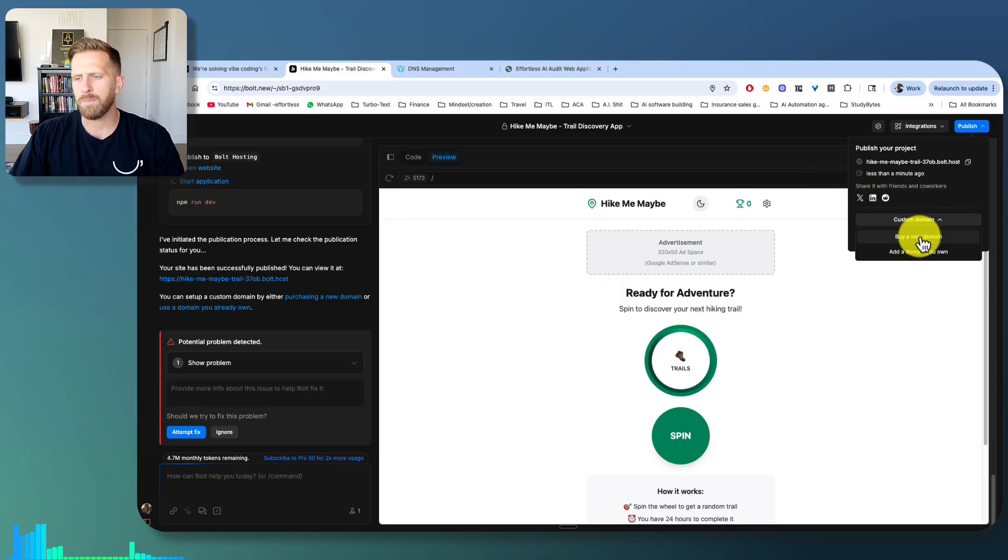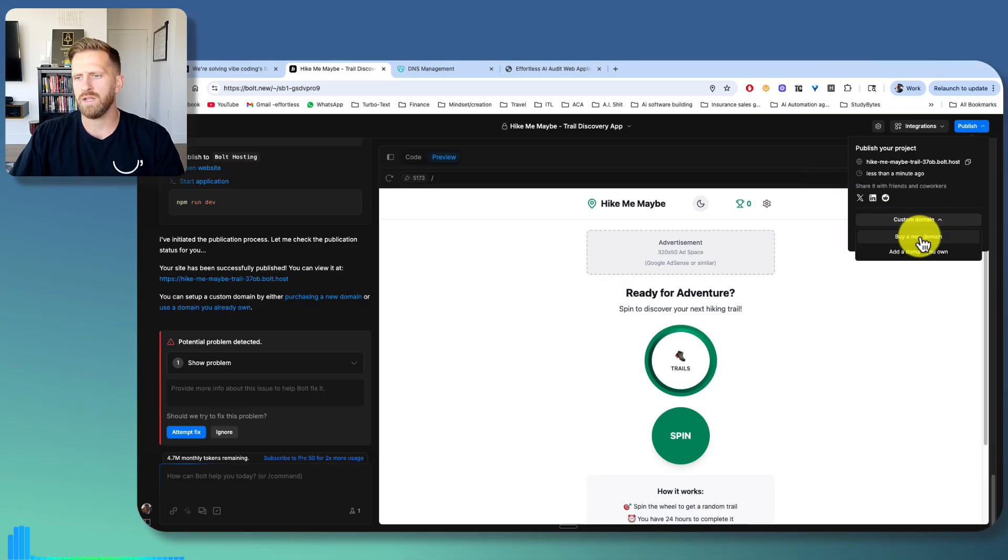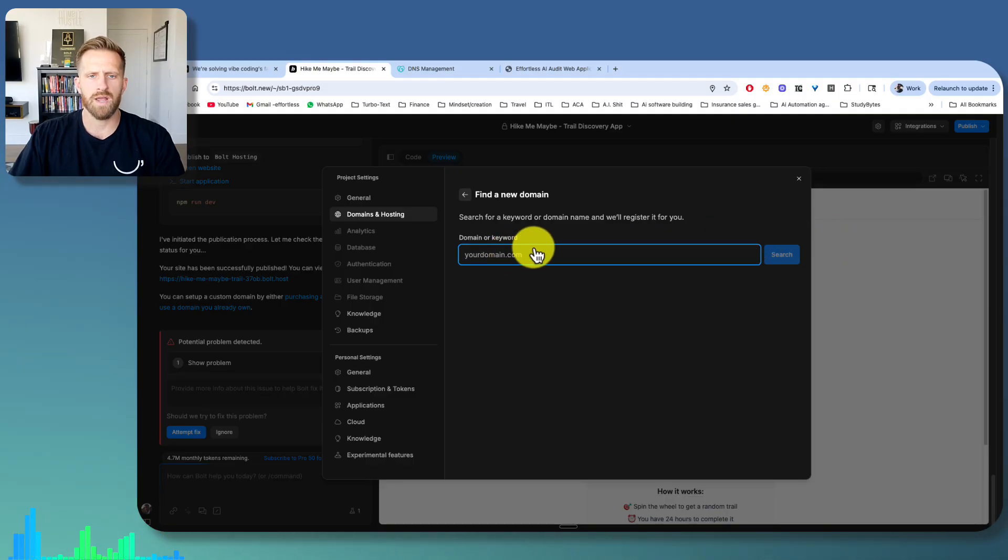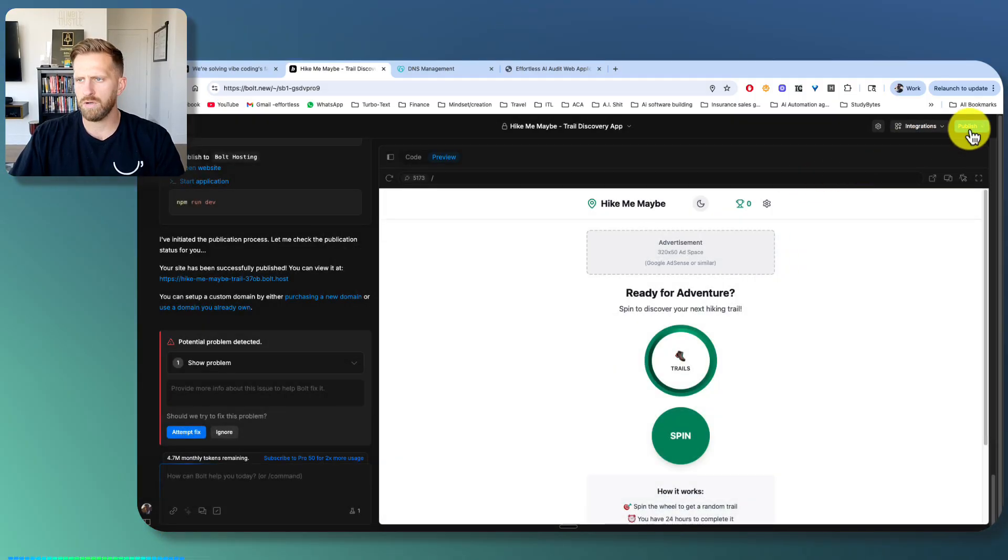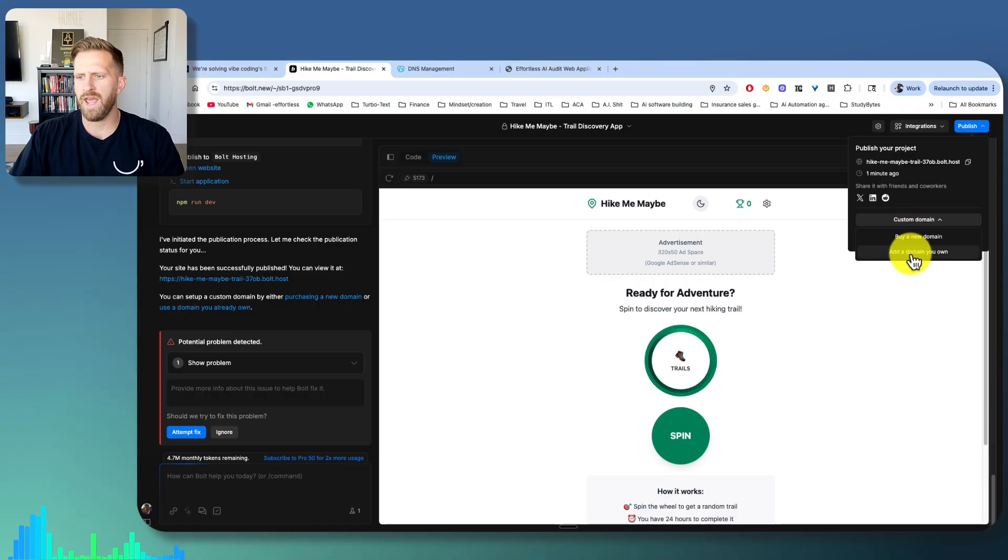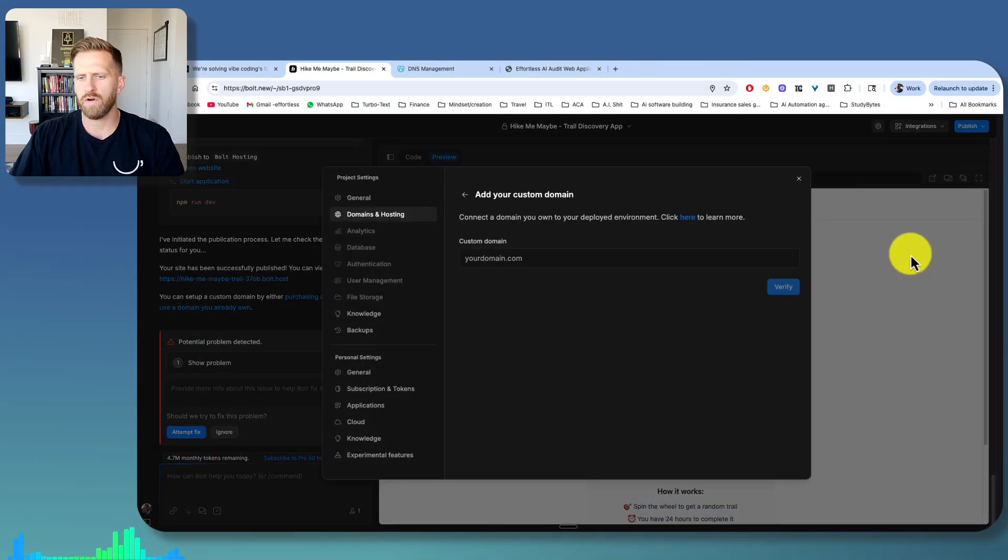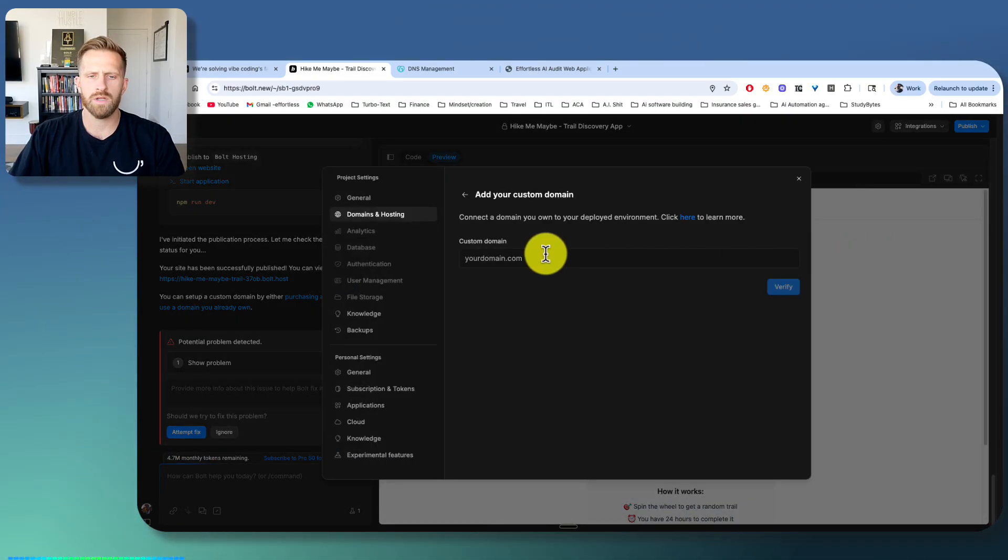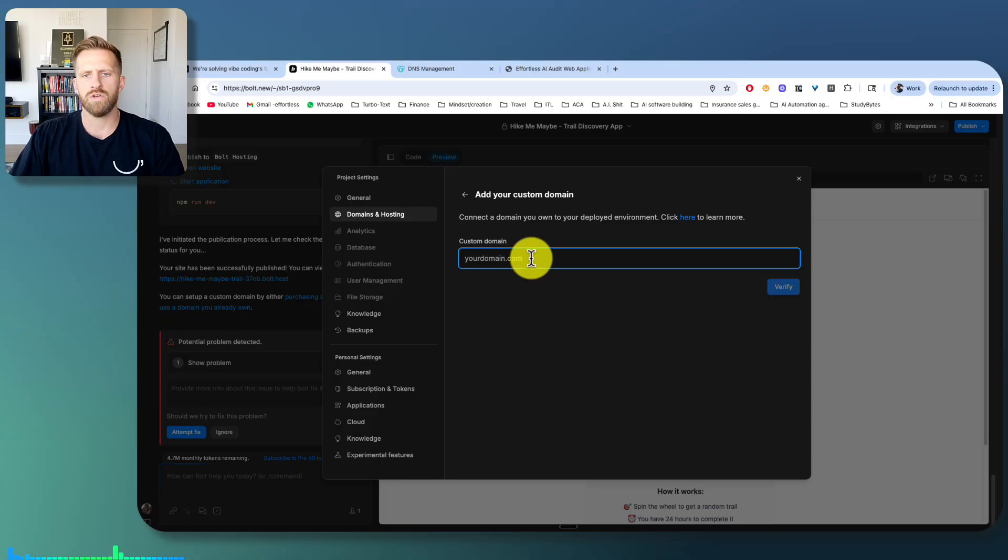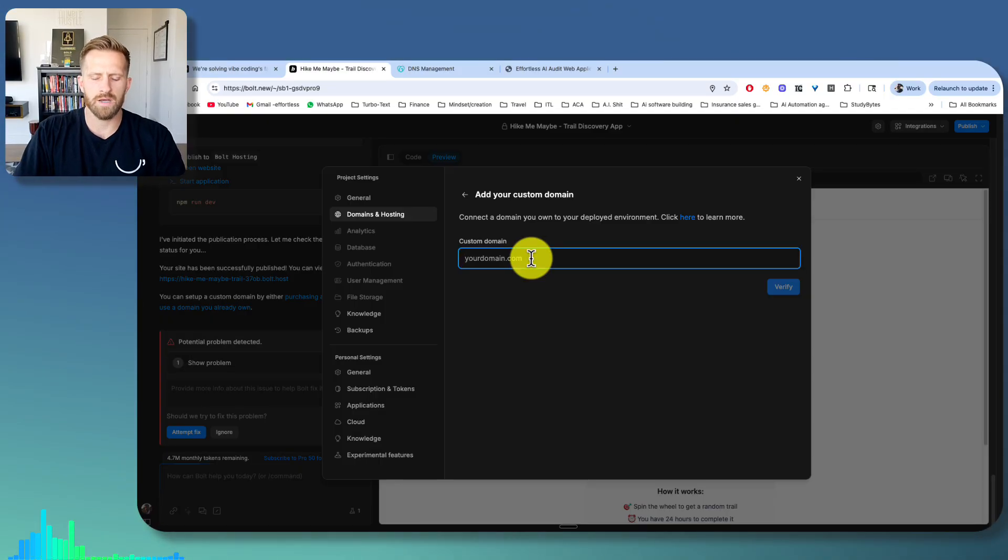You can buy a domain from GoDaddy. If you click that, you can actually search and buy a domain or you can add your own. So if you already got one and you didn't want to go through Bolt, you want to connect it through something else, you would do it here. So I'm going to put a custom domain.